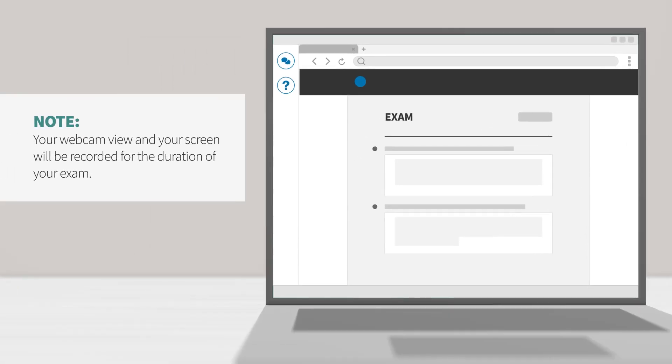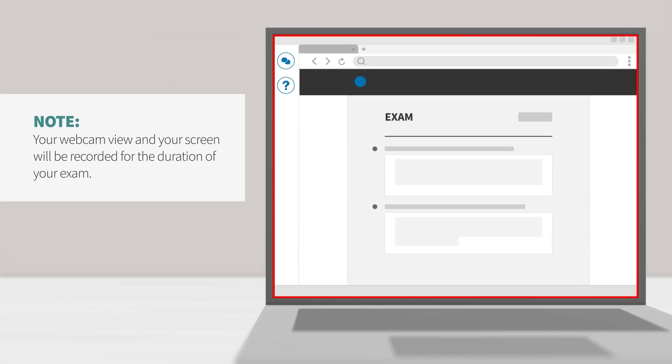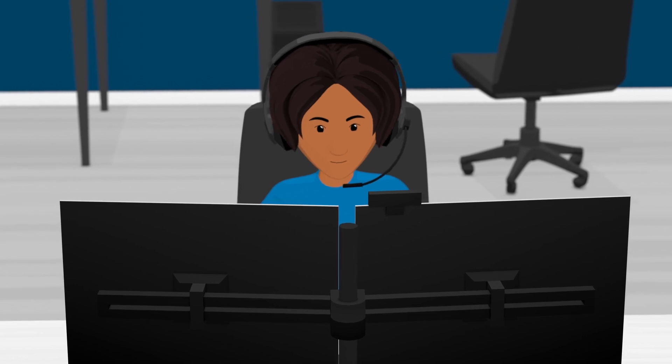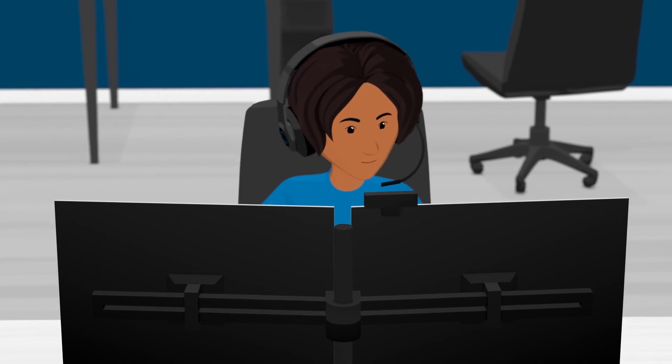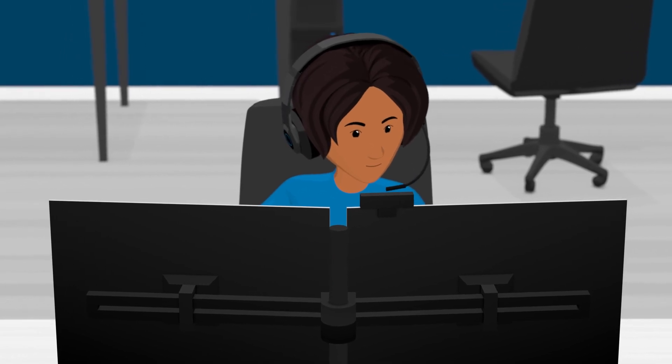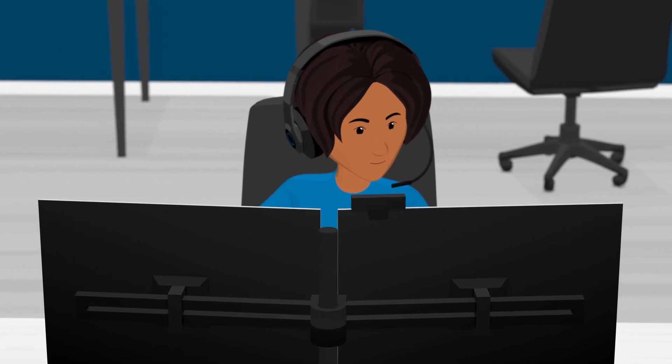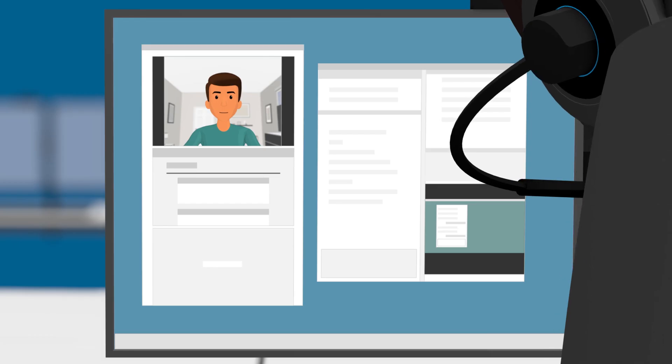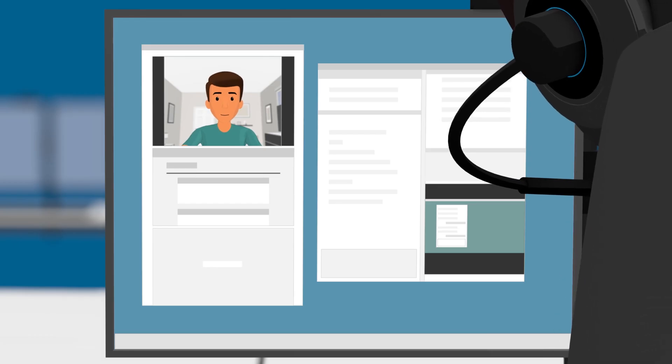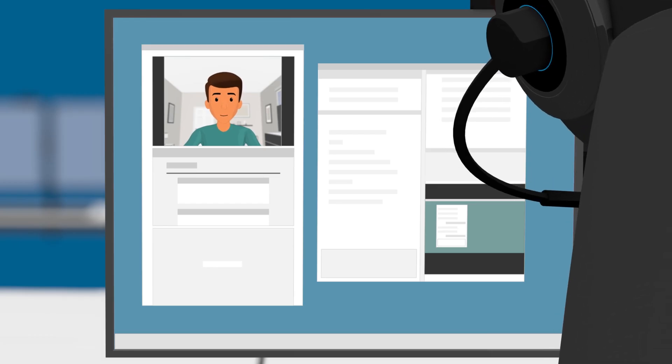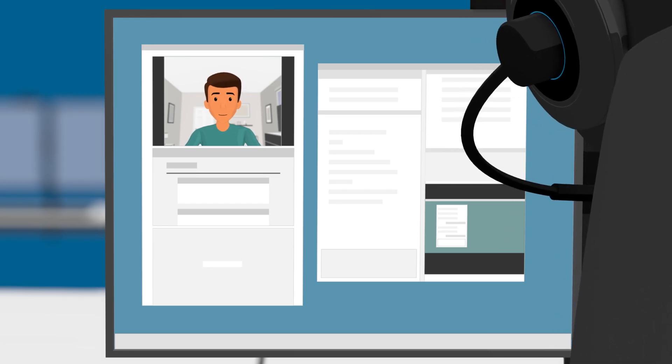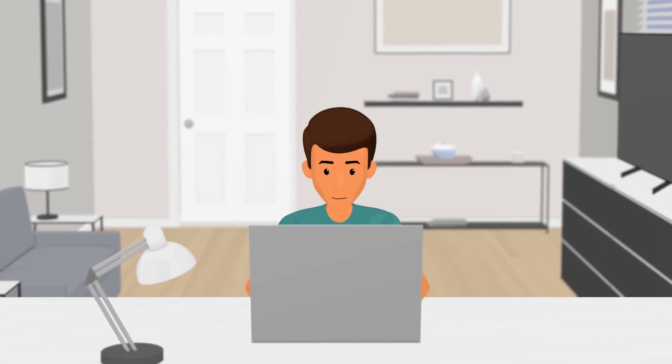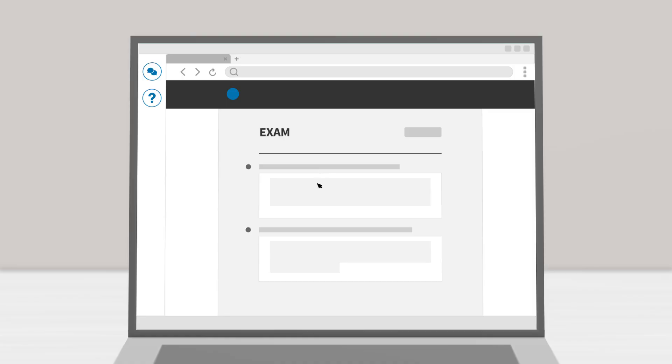Your webcam view and your screen will be recorded for the duration of your exam. If a proctor is present for the duration of your testing session, you are taking a live plus exam. If your proctor is only present for the launch process, you are taking a review plus exam. The proctor will communicate this to you before you begin your exam.